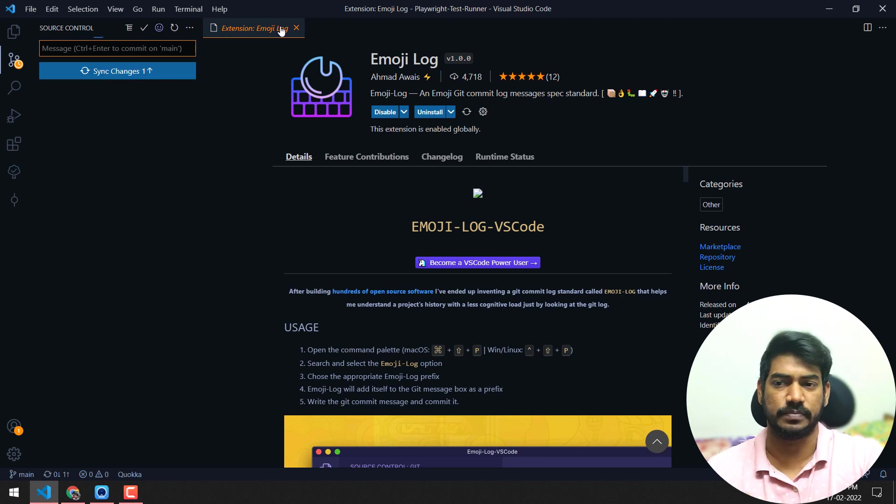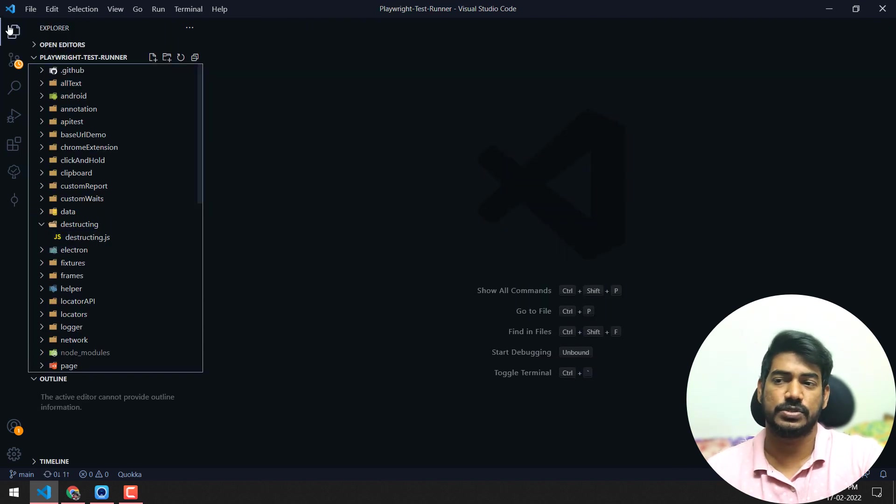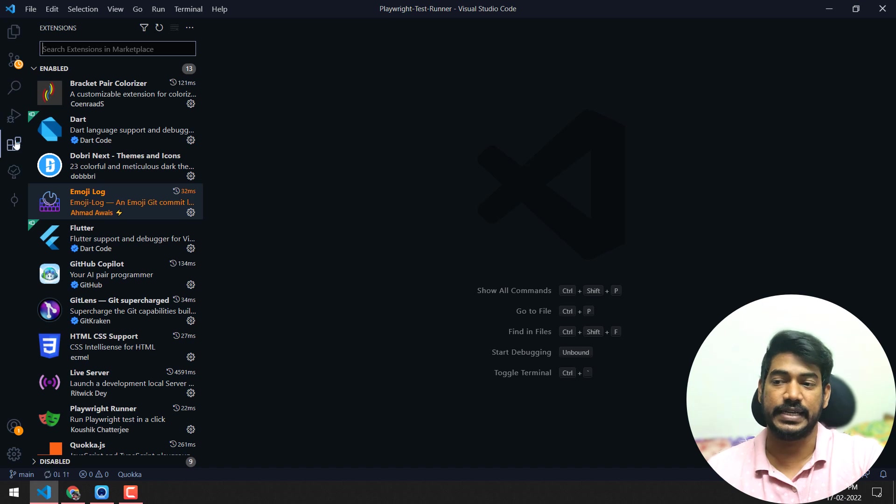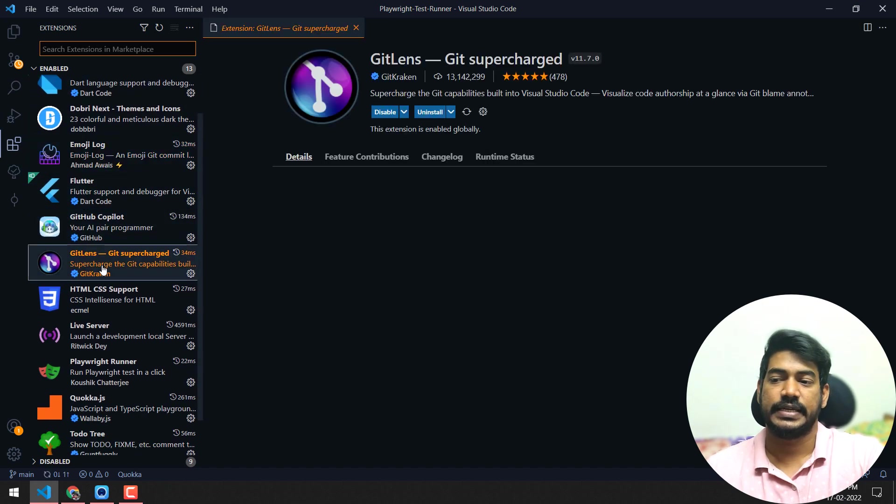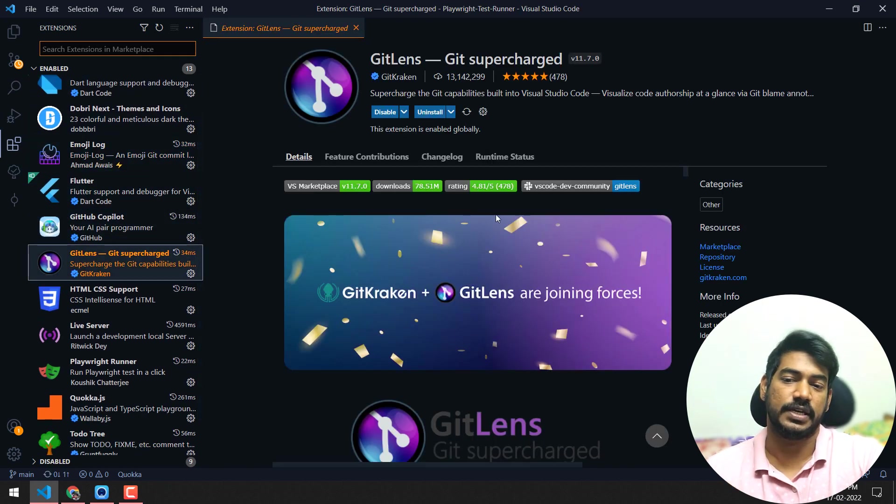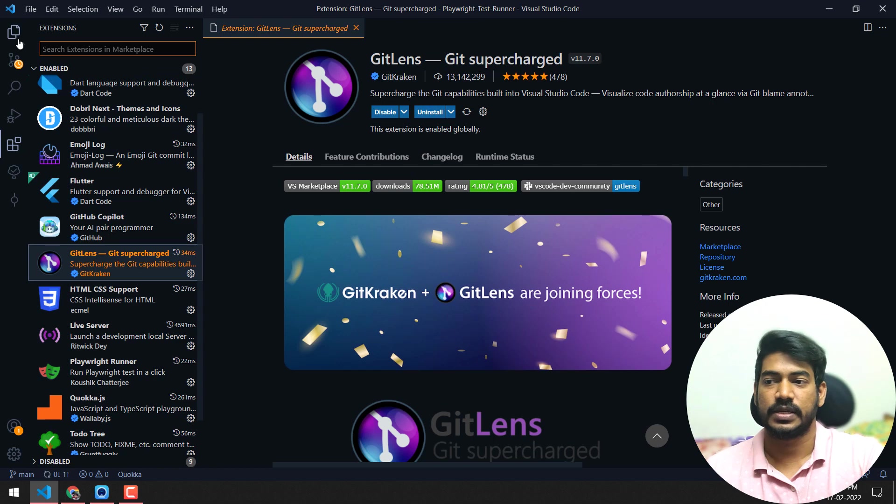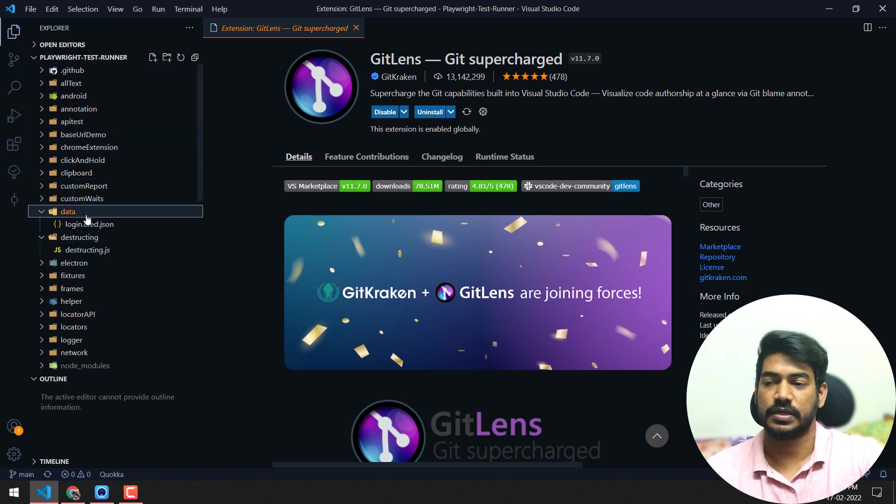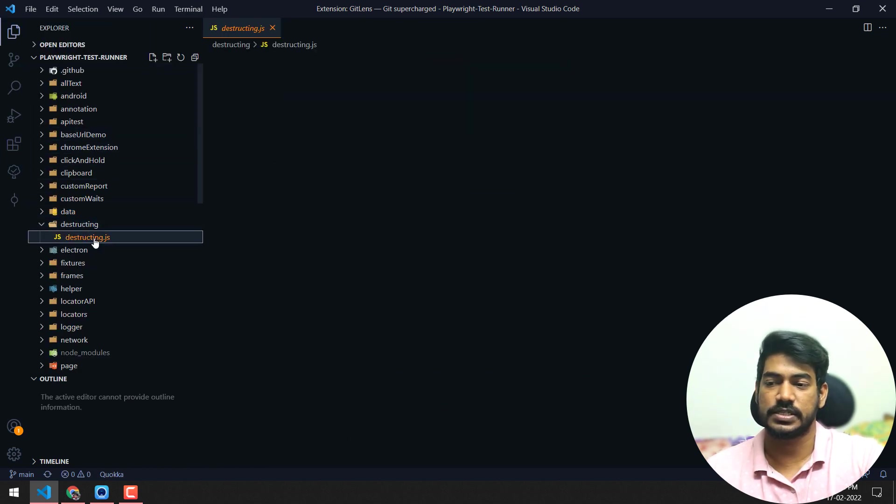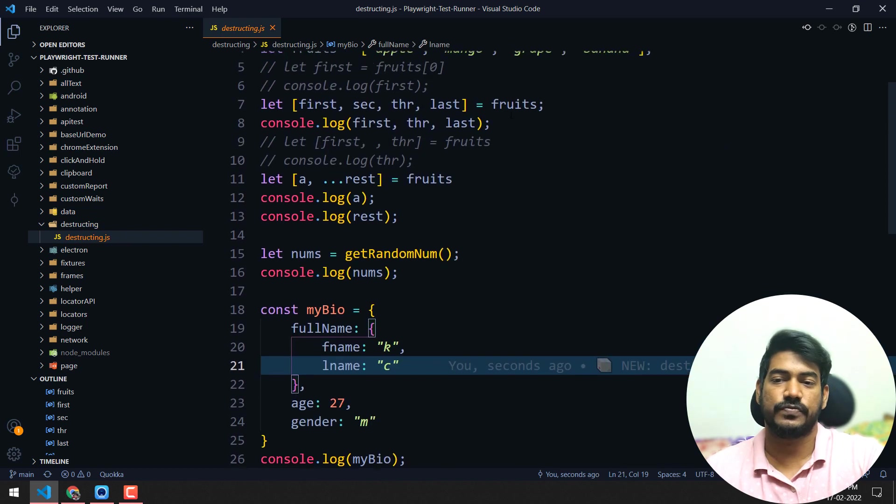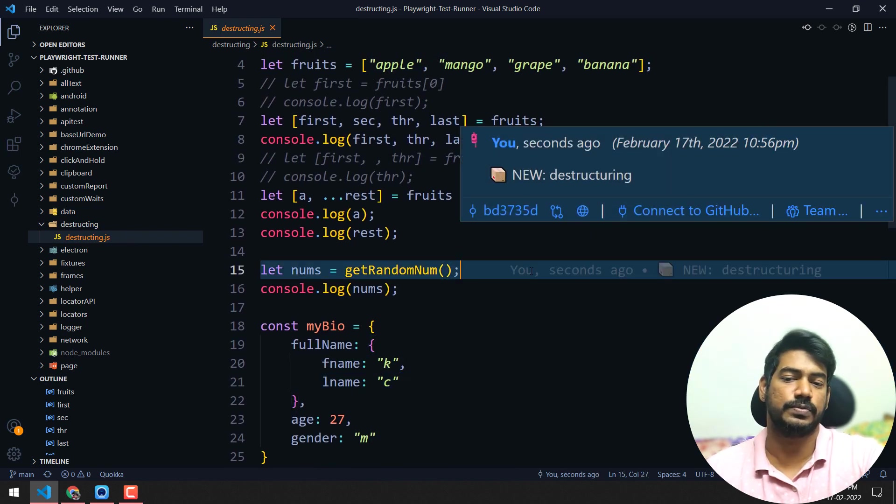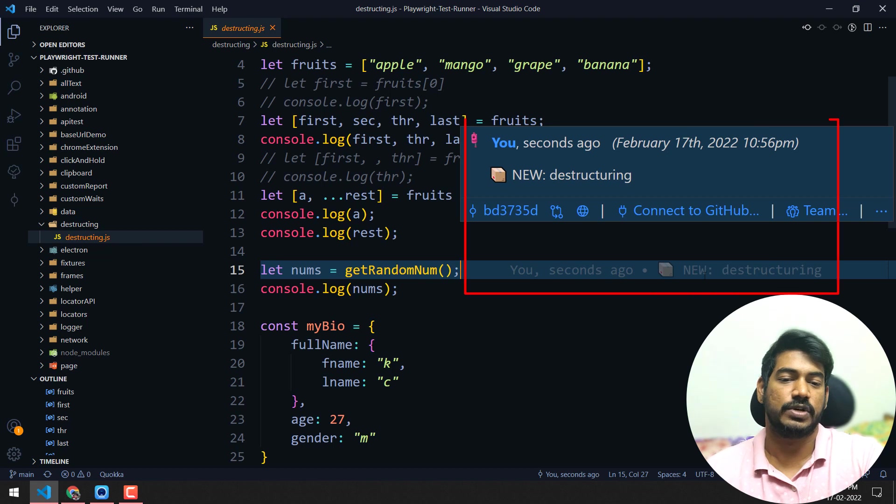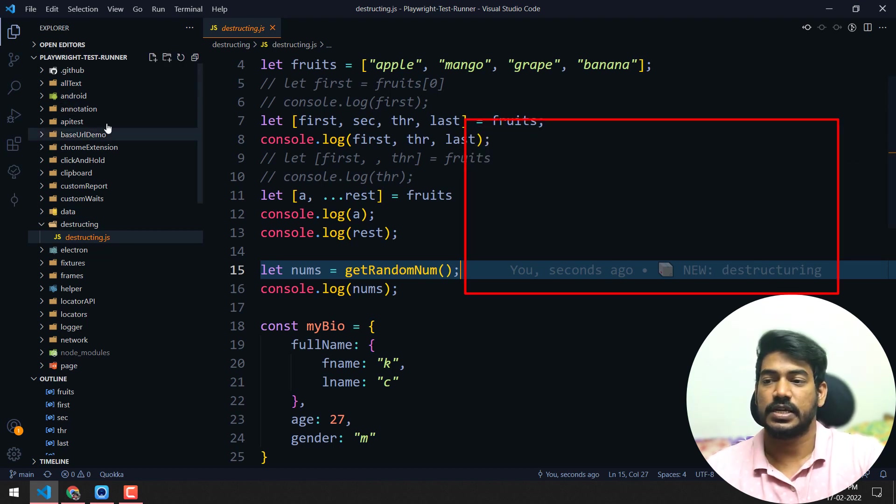One more thing I use is GitLens. This is really very handy. If you go to any of my files, like the destructuring one, whenever I click, you can see that is me a few seconds ago - I committed with this commit message.